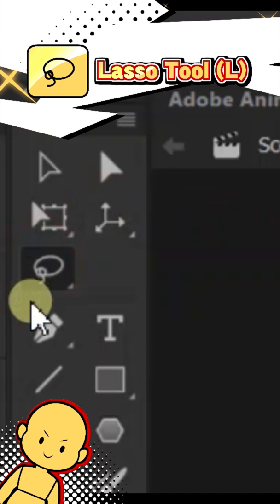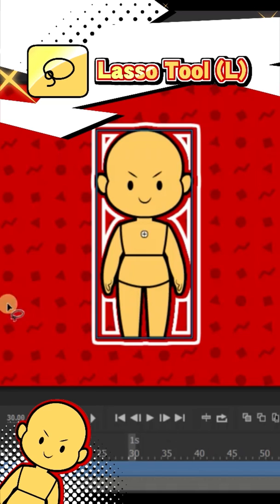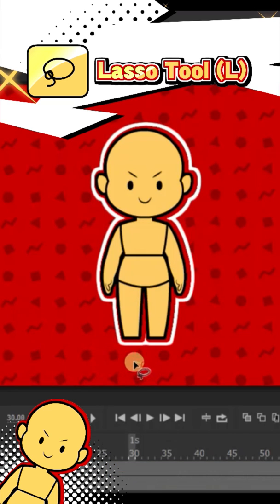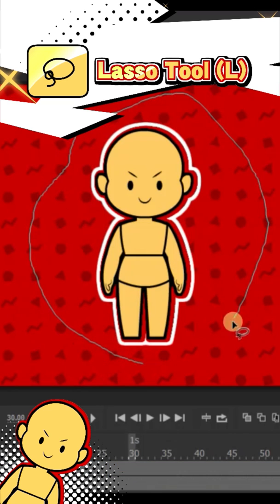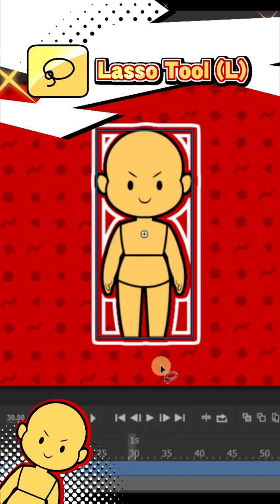The lasso tool is kind of a more specific way to select. If there are a ton of objects on the stage but you only want to select a few, the lasso tool lets you draw a shape around only those objects and selects them.